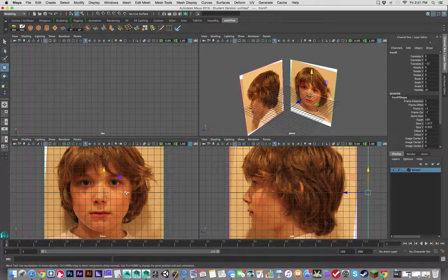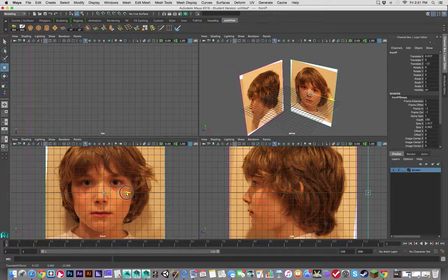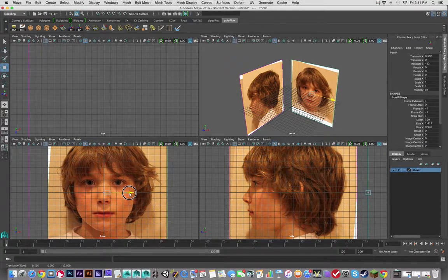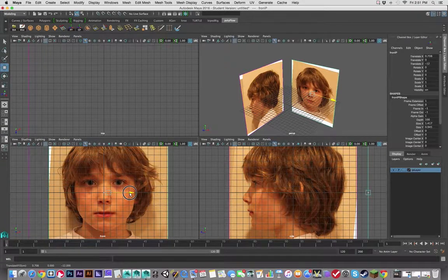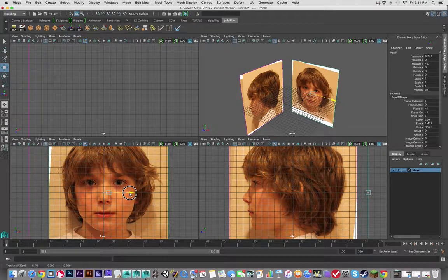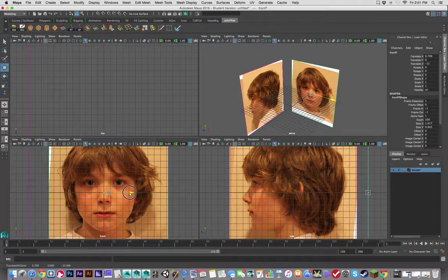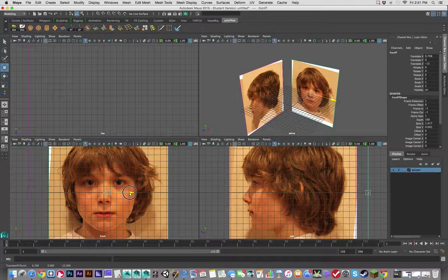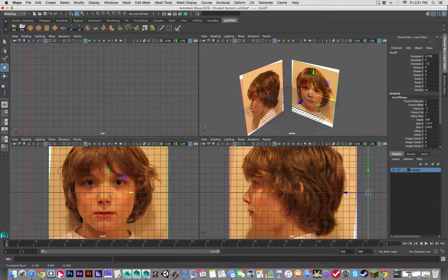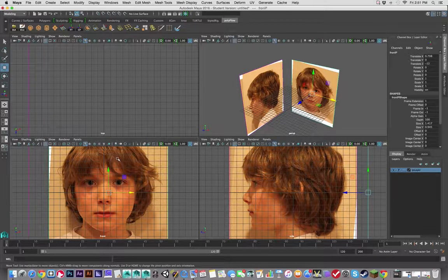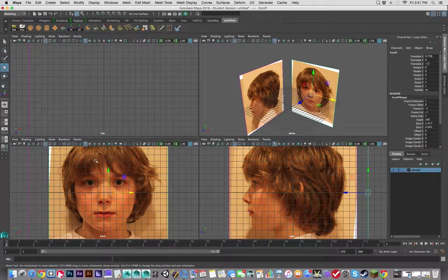I am actually going to move that to match right down the middle as best as possible. There we go, that's pretty good. Everyone's face is not perfectly symmetrical, so just be warned.